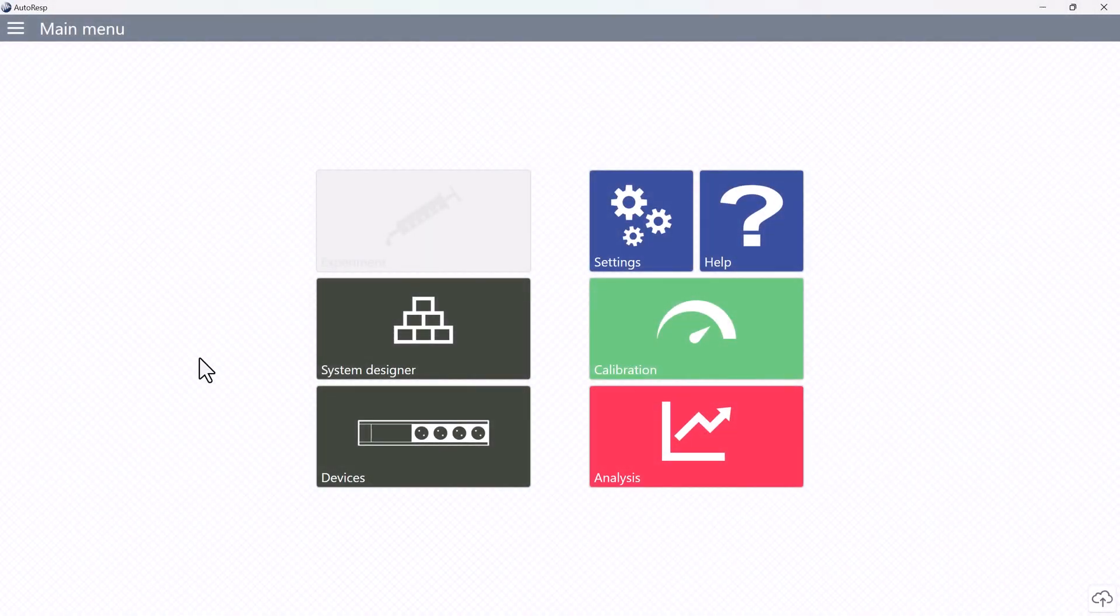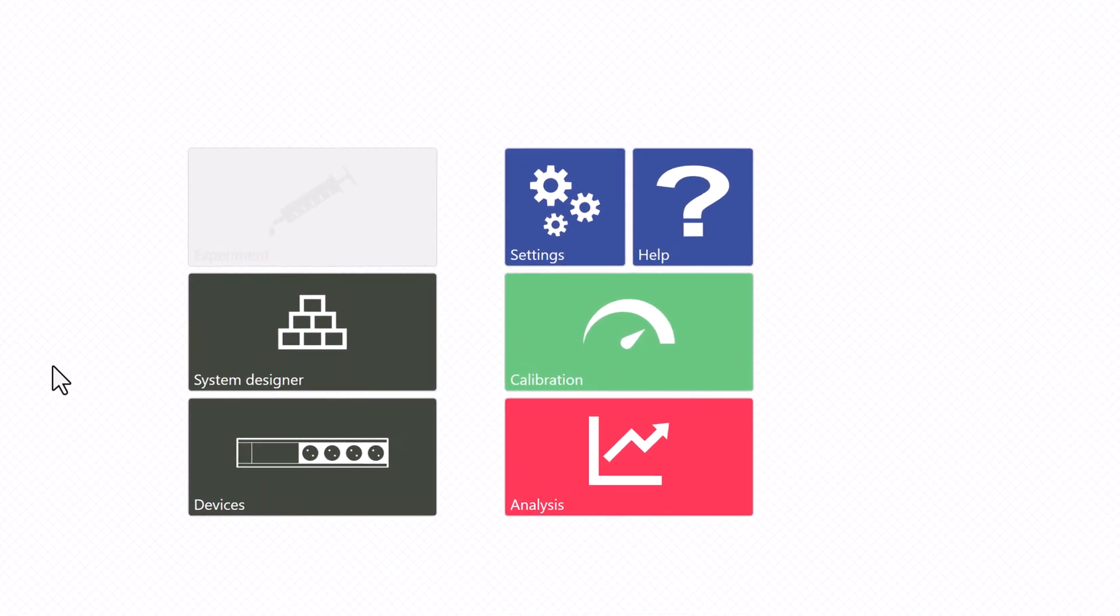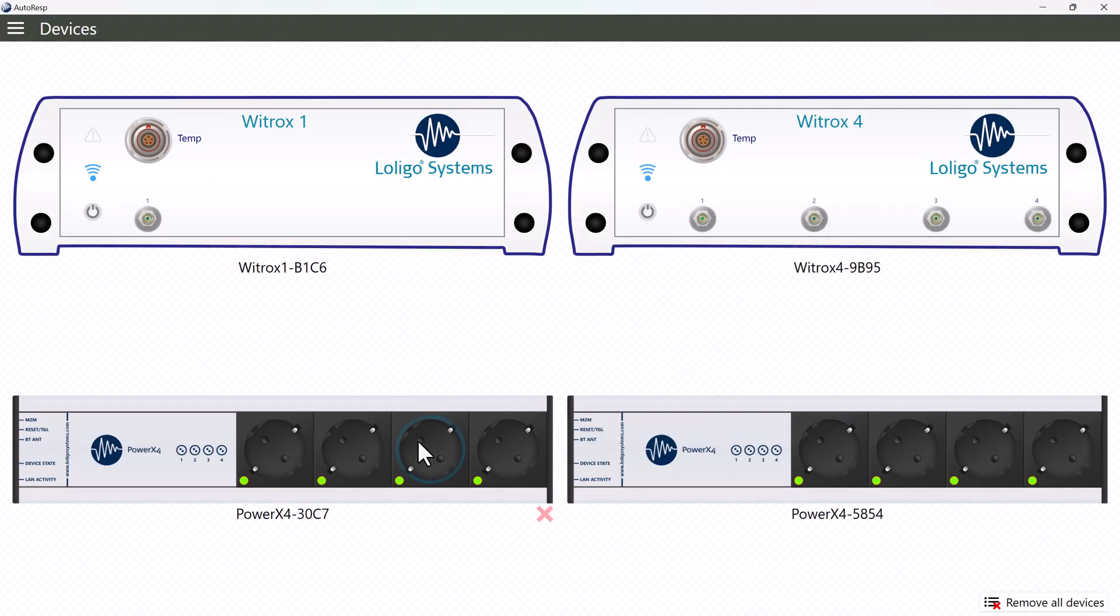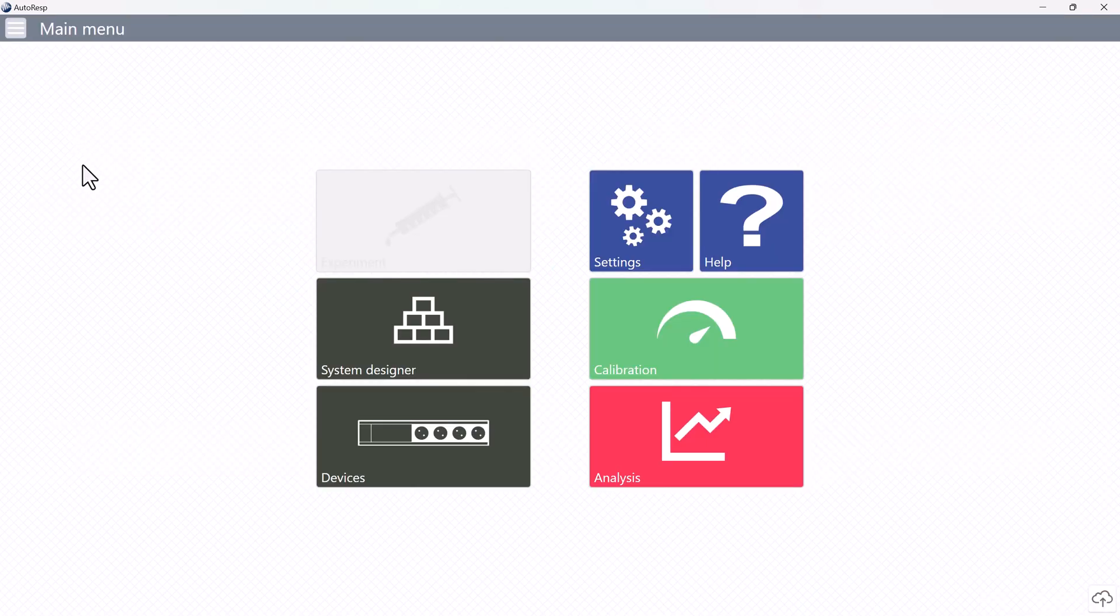Calibrating the oxygen sensor can be done in the calibration menu, but before entering, your VITROX must be connected in the devices menu first. Note that we are running in demo mode, so the VITROX data you see here are not true data.